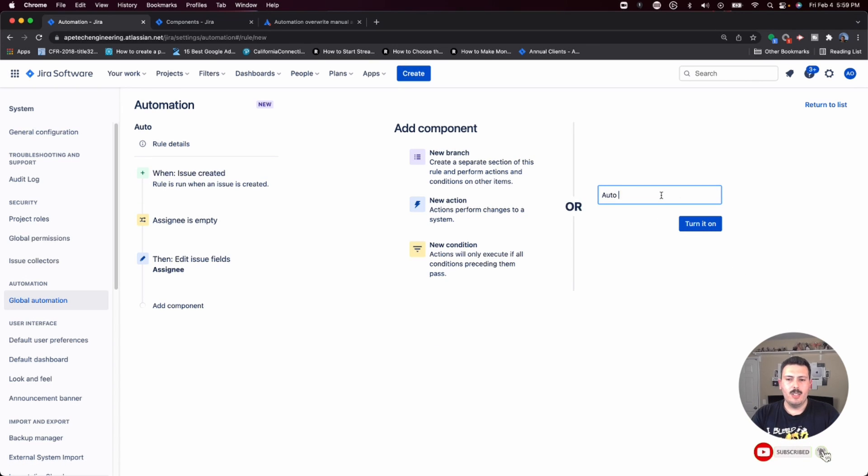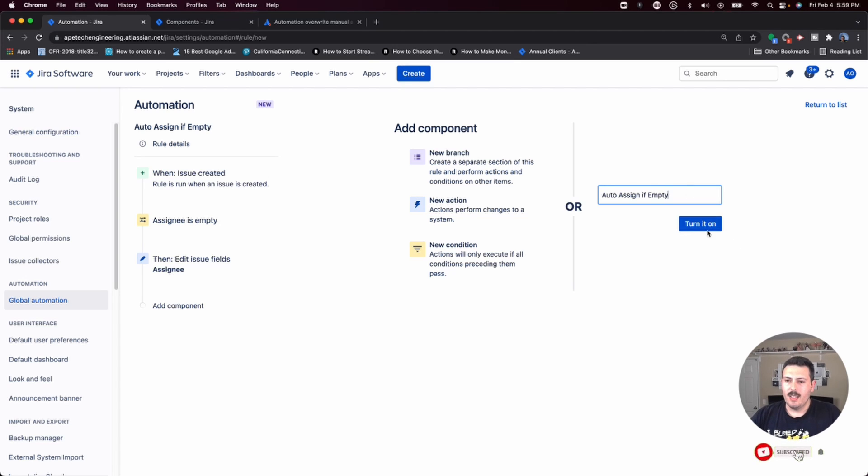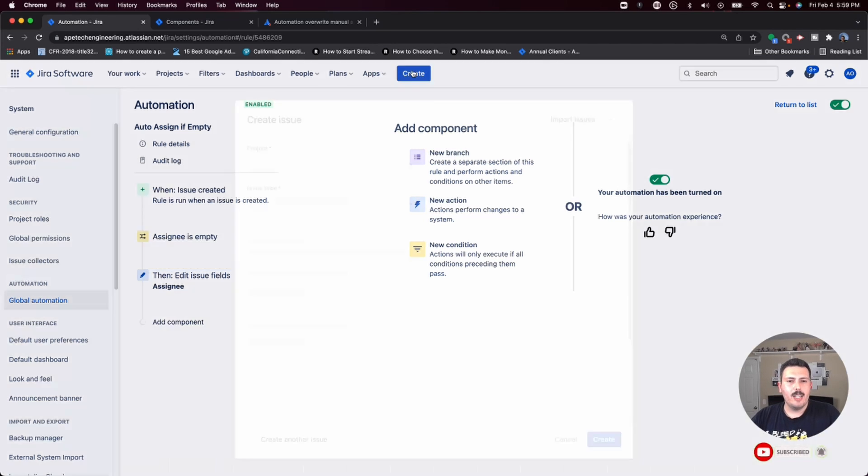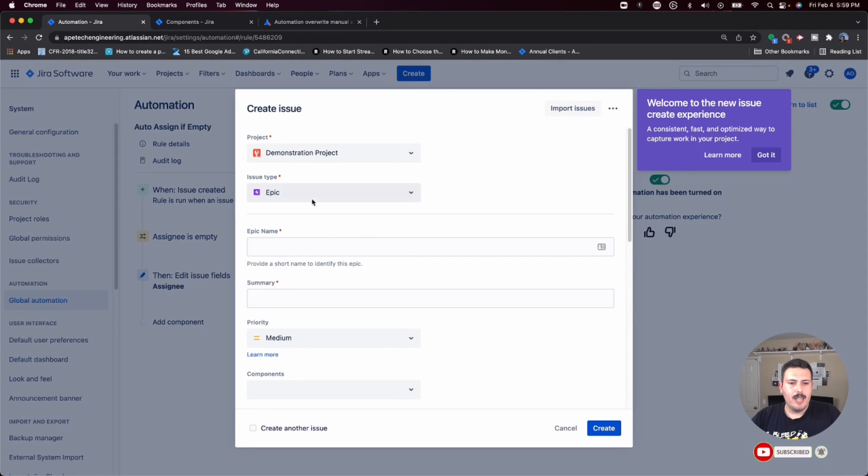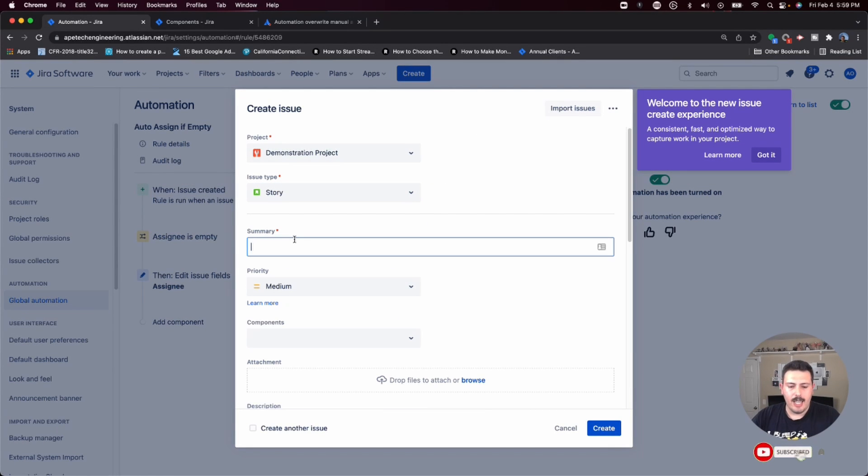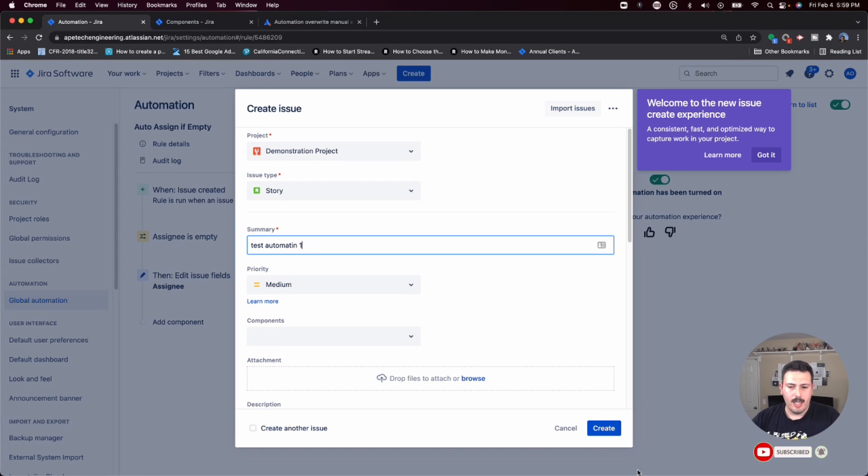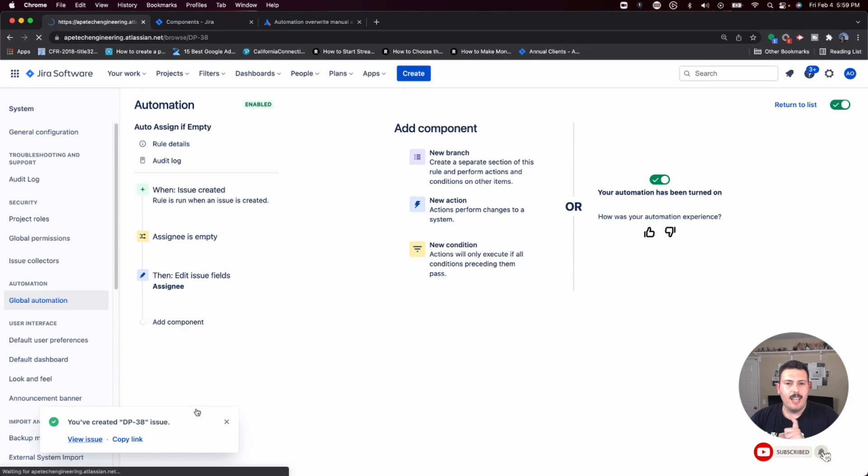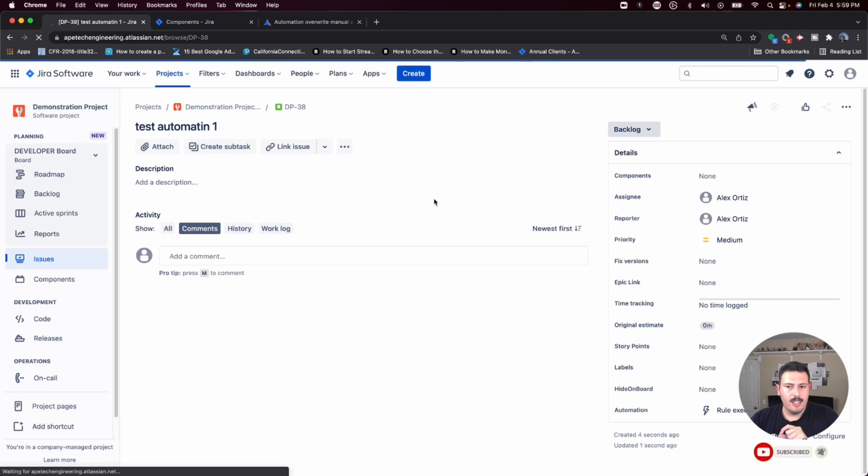So yeah, go ahead and do that, hit that save button, give it a name. Auto-assign if empty. I can't spell empty. And then make sure you turn it on. And when you do that, now whenever you create an issue, I'm going to create again a story, give it a title, test automation one, and I'm going to click create.